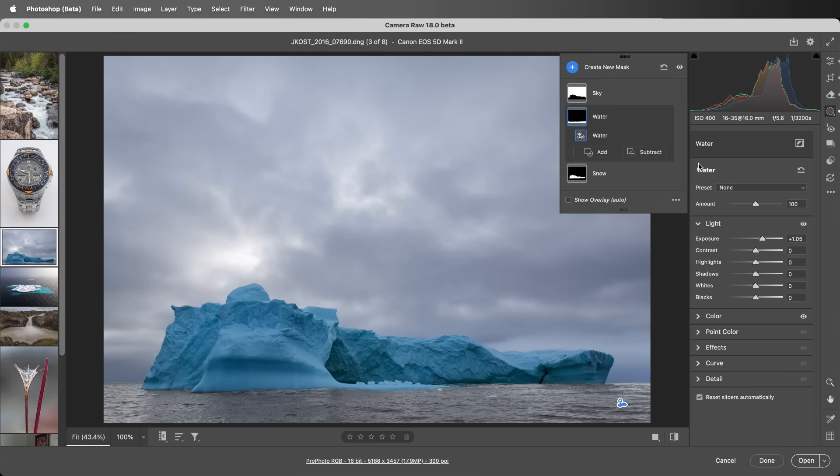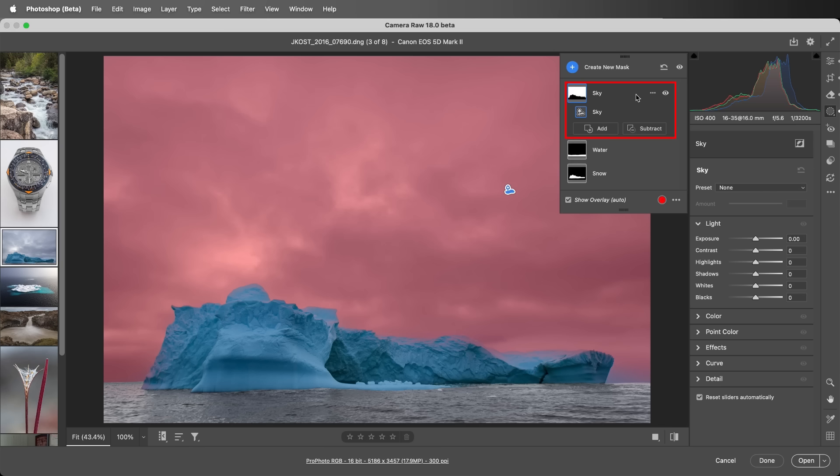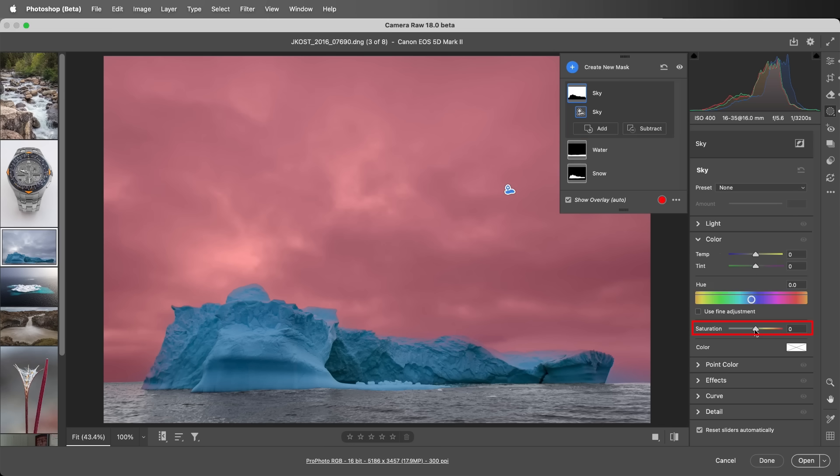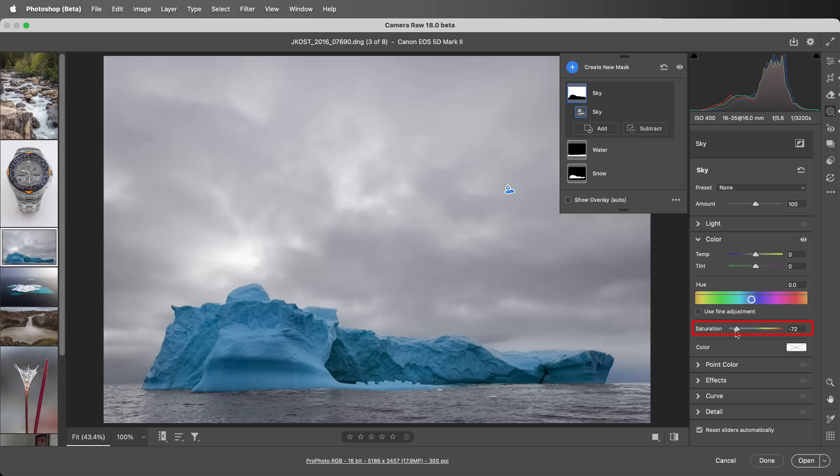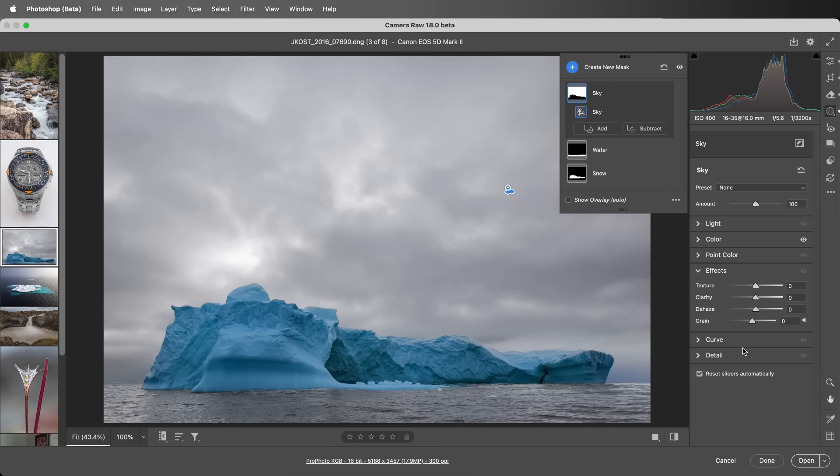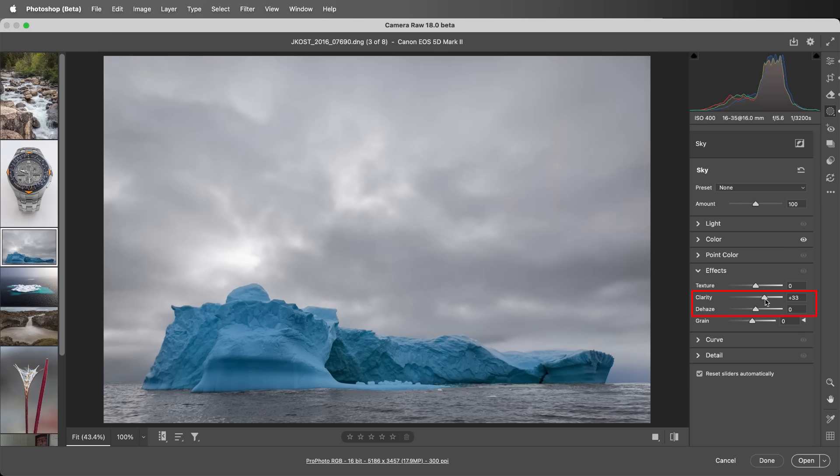And for the sky mask, I'll also decrease the saturation, and then move to effects, increase the clarity, and add a little dehaze.